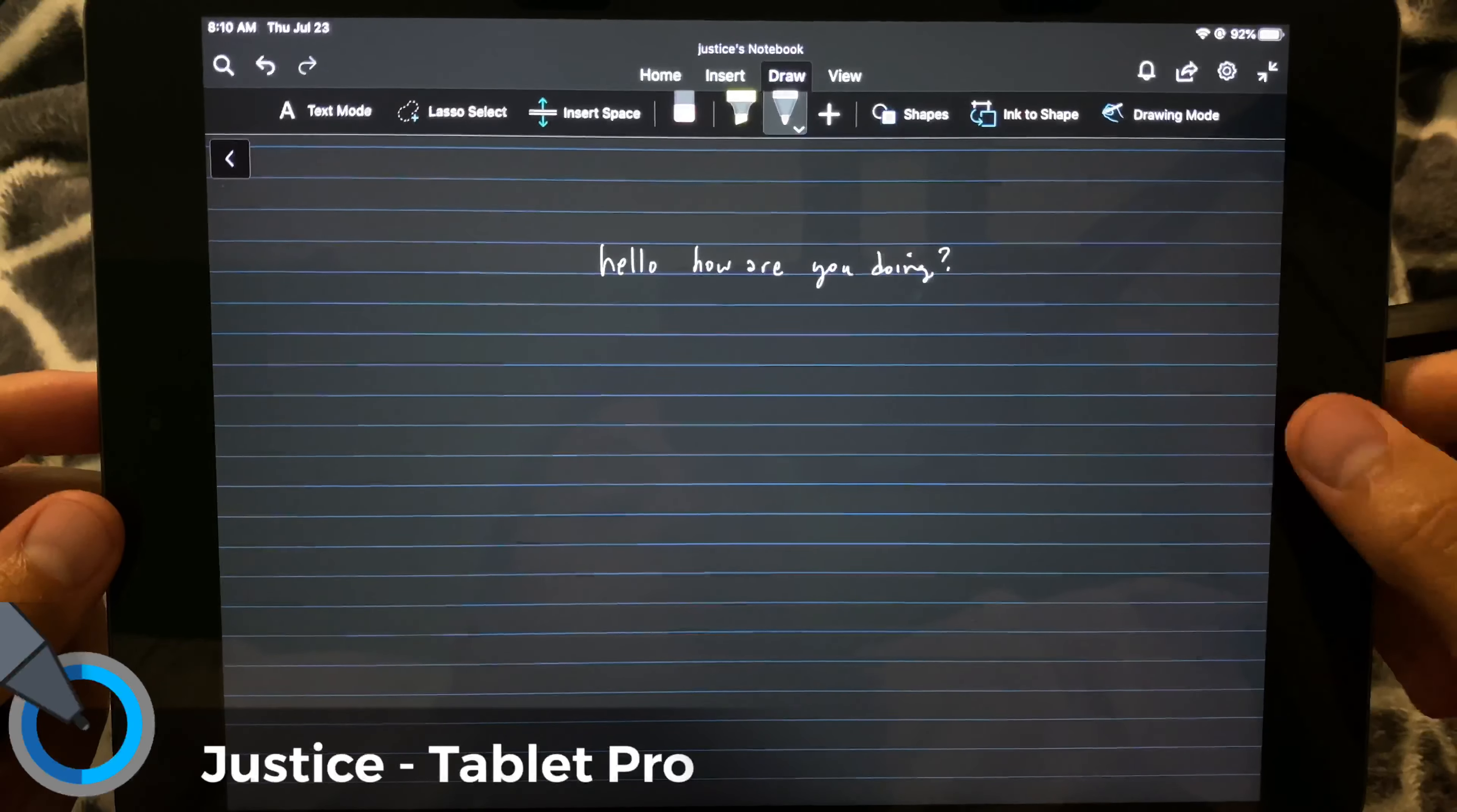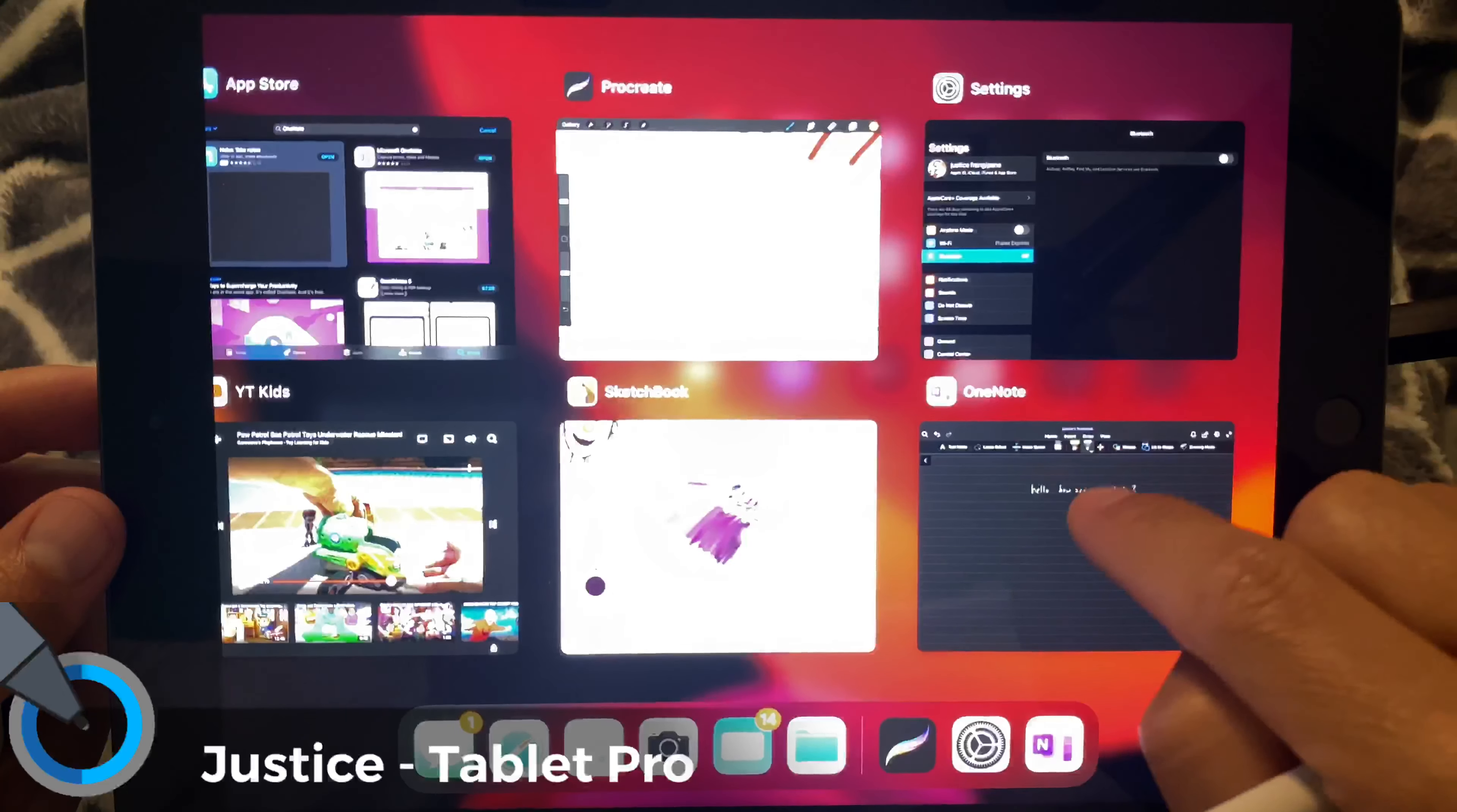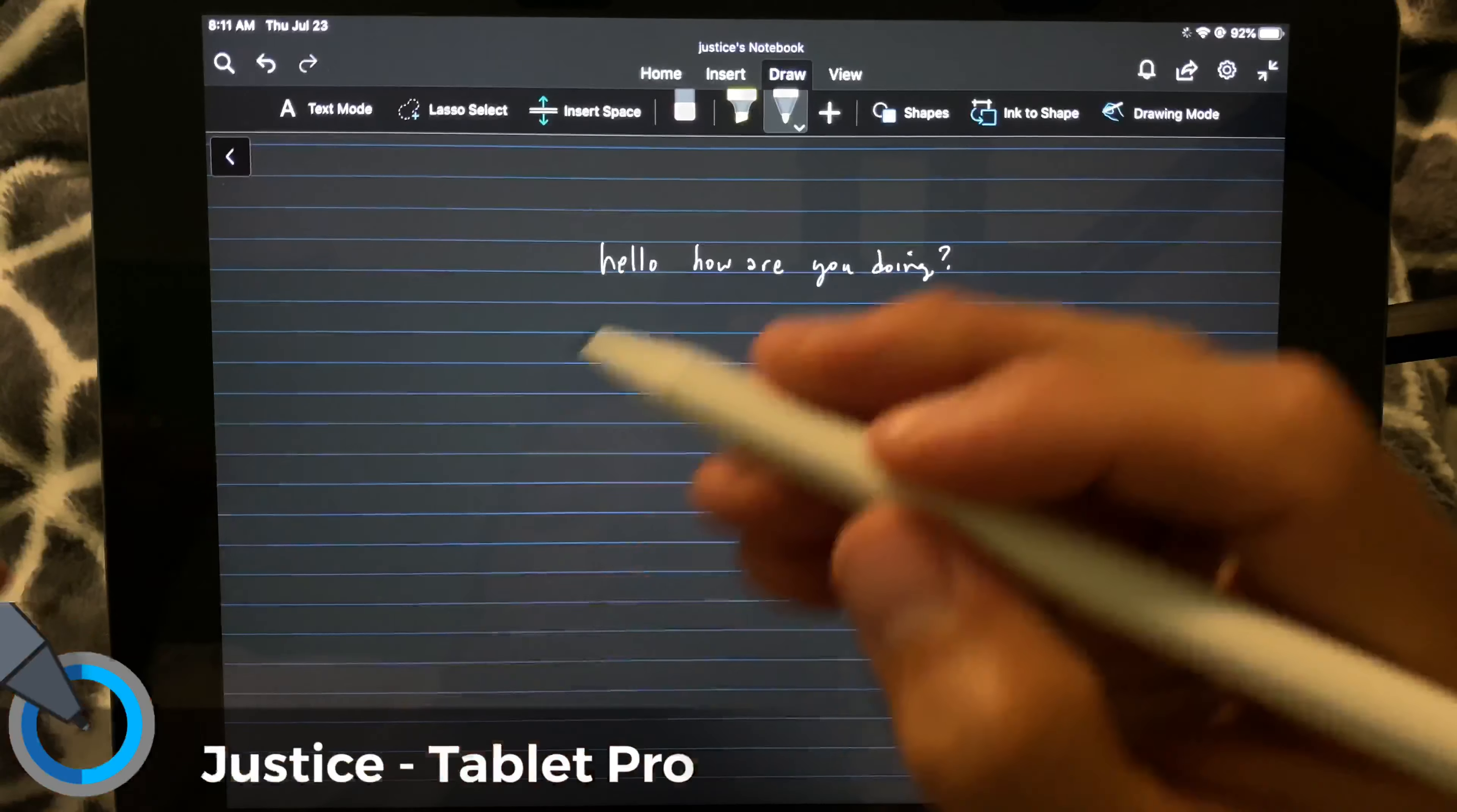All right, so here, let's go ahead and, again, turn off Bluetooth, and get back into it. All right, so this one.